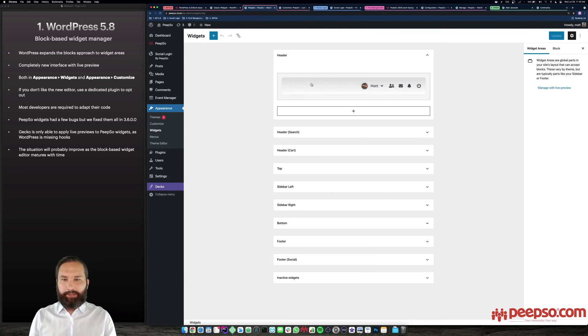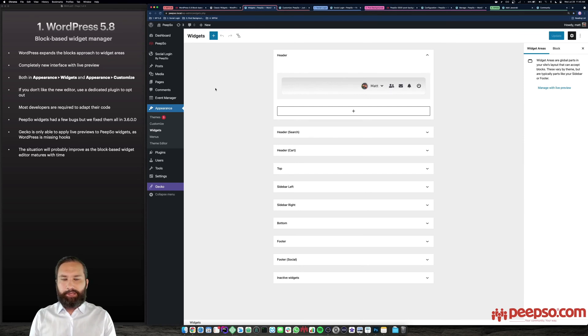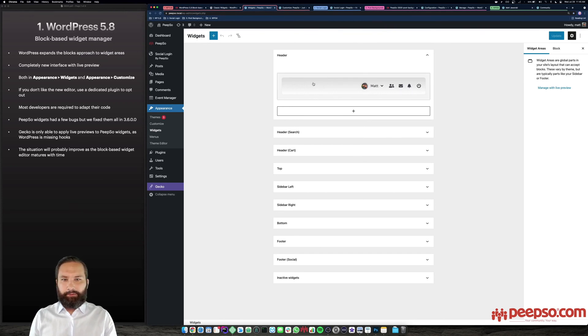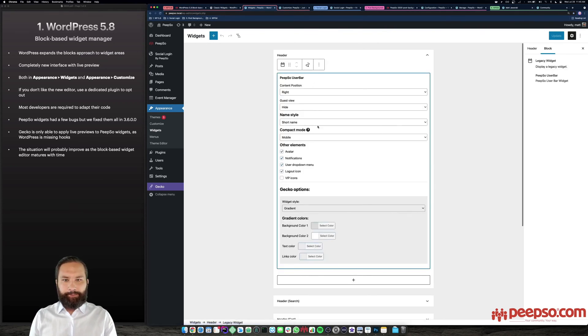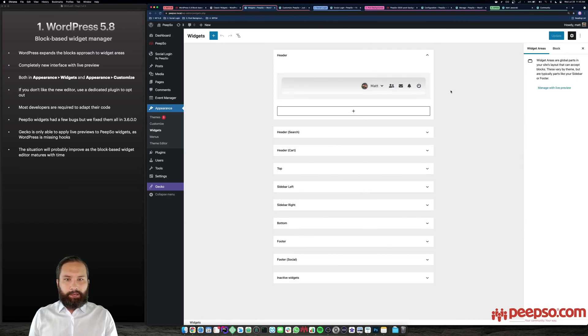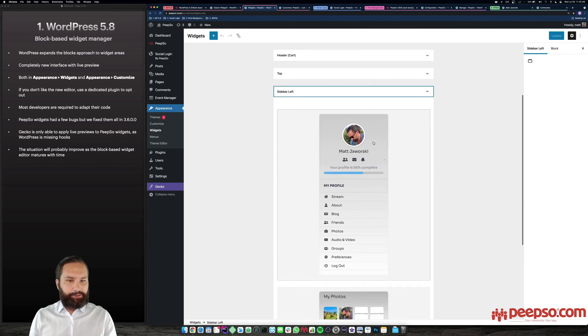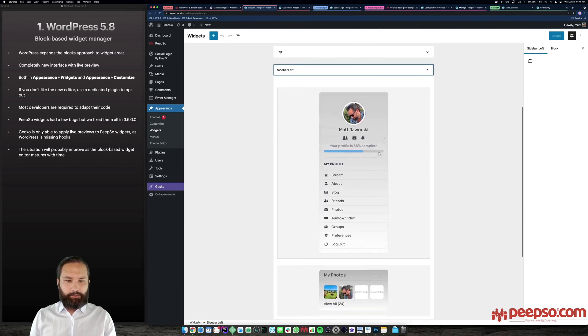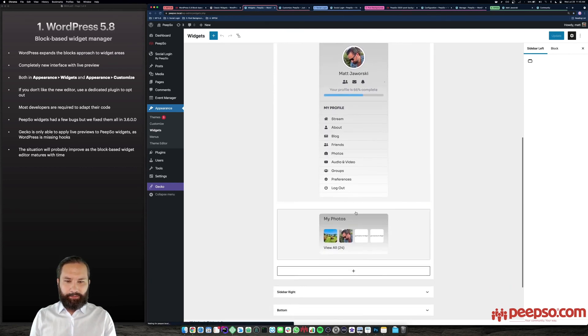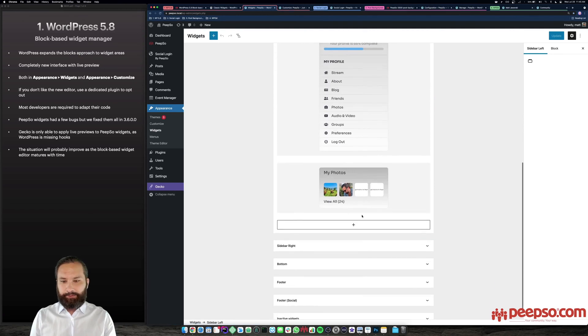So as you can see here, I am in the appearance widgets. This is the new interface. This is for example, the header, you can see the live preview when you click on that, you can see all the options. This works pretty well. This is my sidebar, similar situation, the Gecko gradients are working fine, my photos and so on.